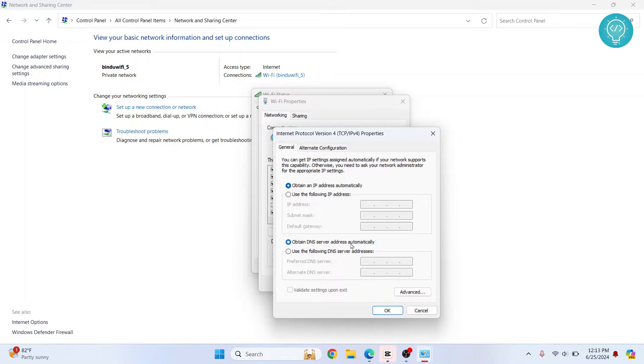But what we will do is we will use Google server so that we directly access the websites without using the DNS of our Internet Service Provider.